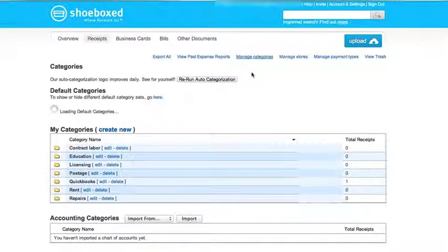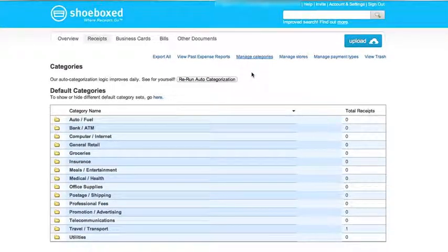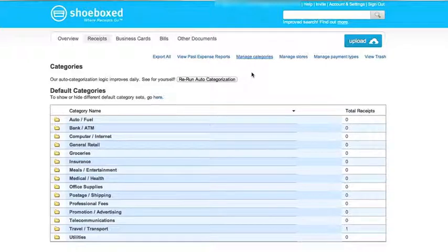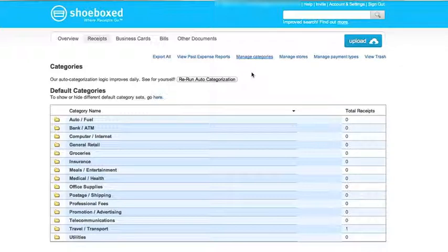When you first log into Shoeboxed, it will give you a series of default categories. Most of these are pretty good. There are a few that you probably won't ever use in your business.